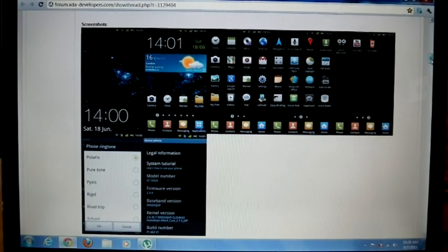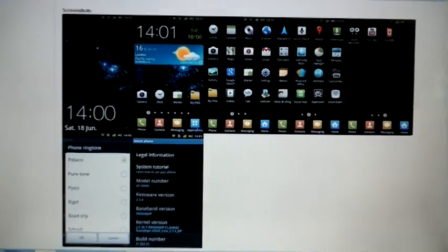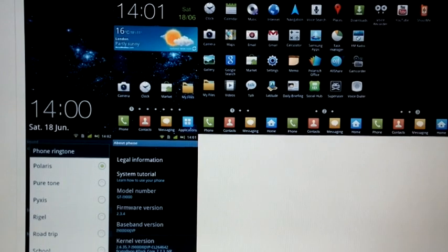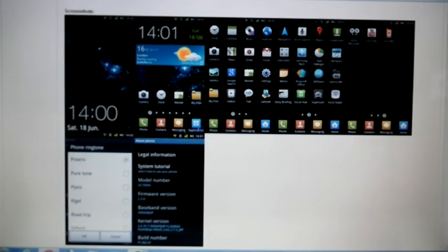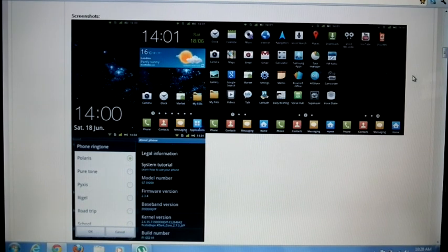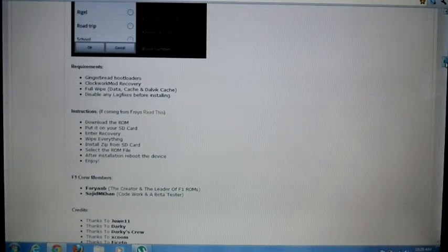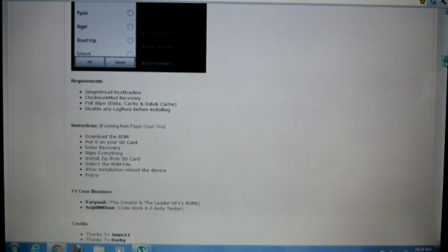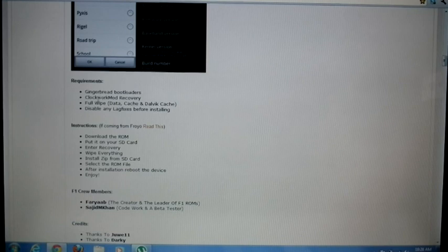Also included are: Polaris Office, camcorder, keyboard, startup sound, task file manager, and post widget. As you can see in the screenshot, it looks exactly like Galaxy S2.